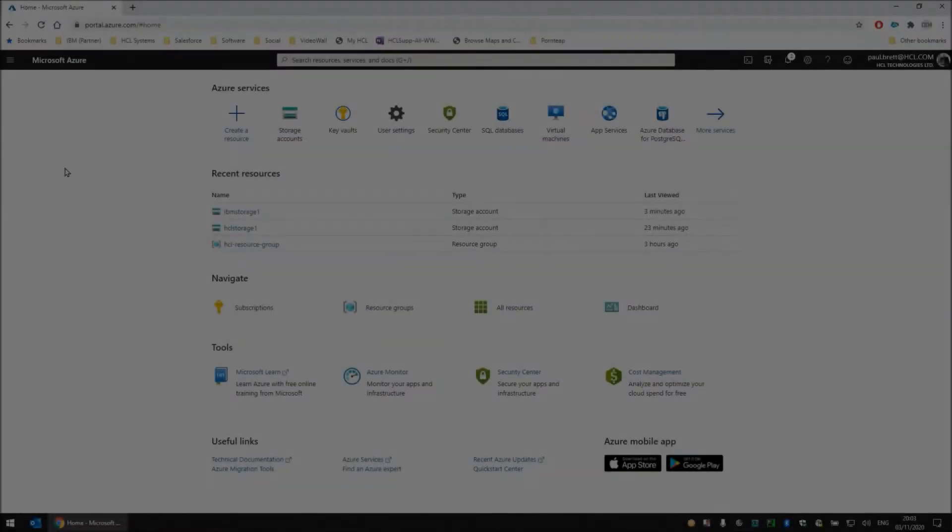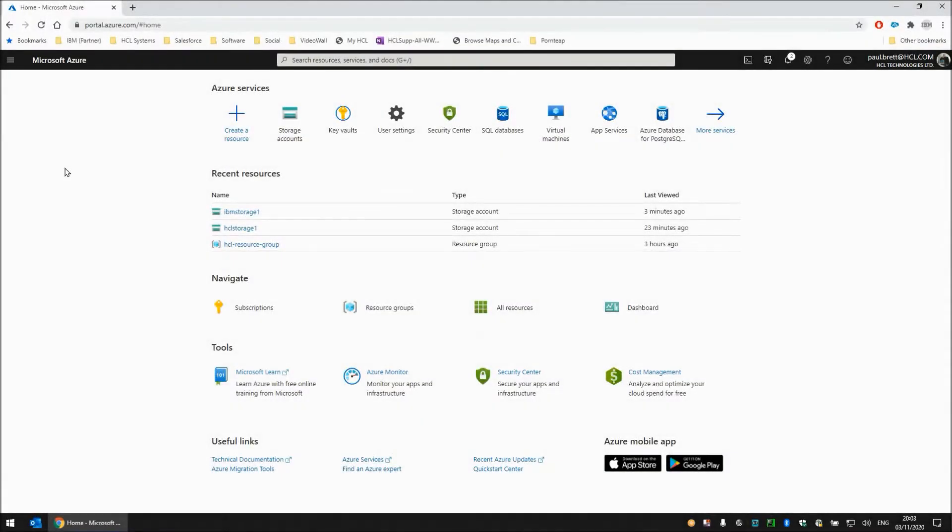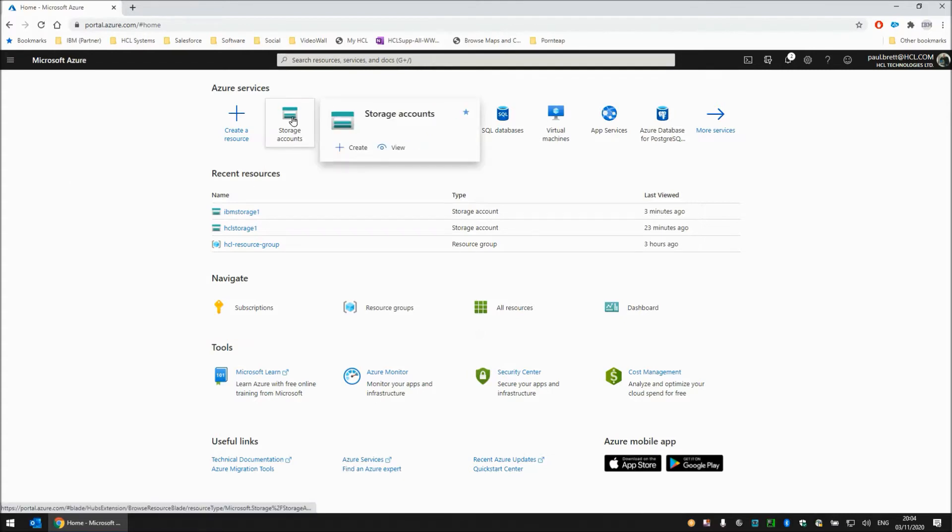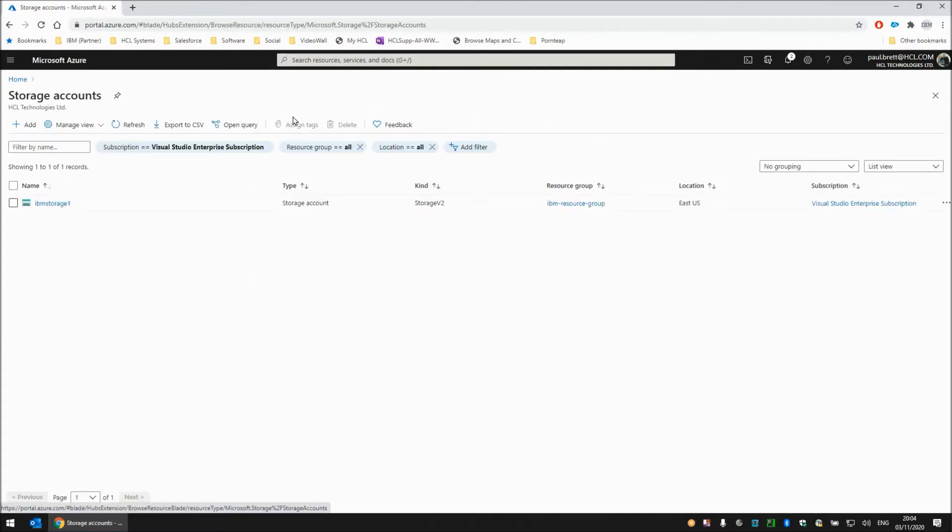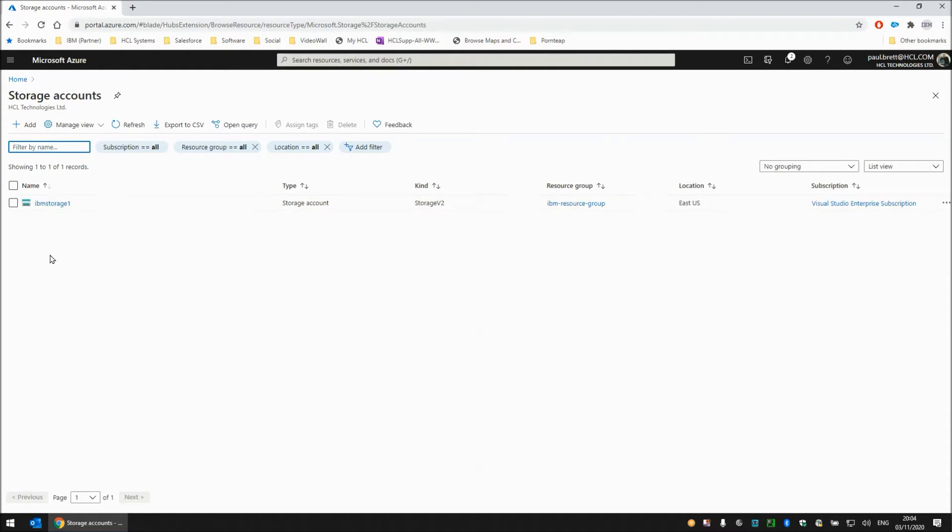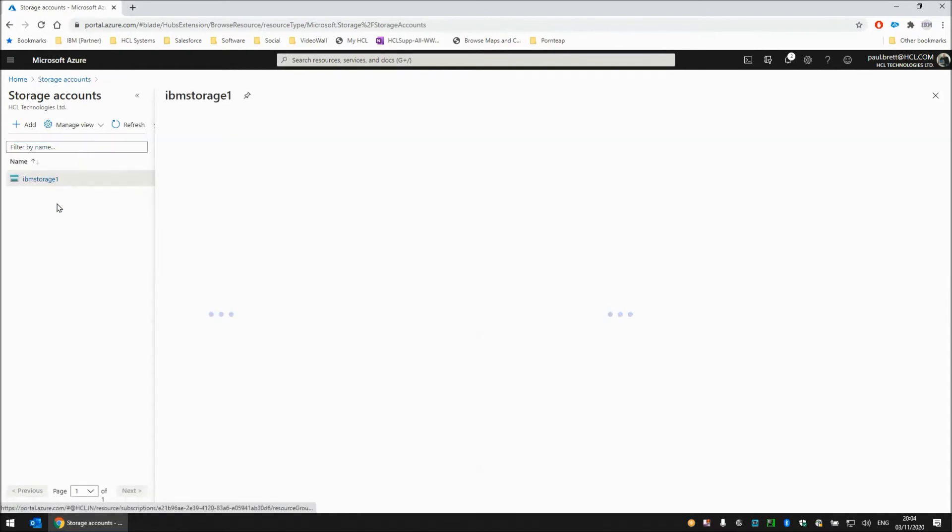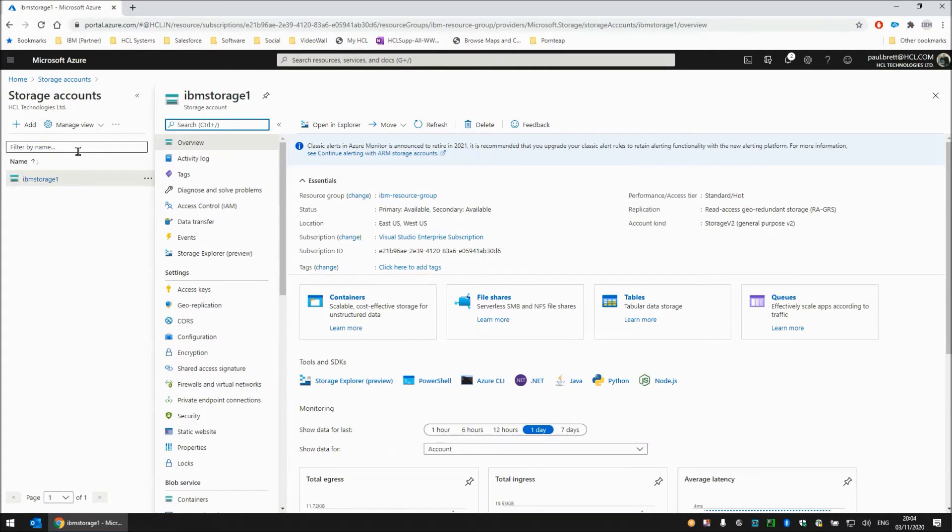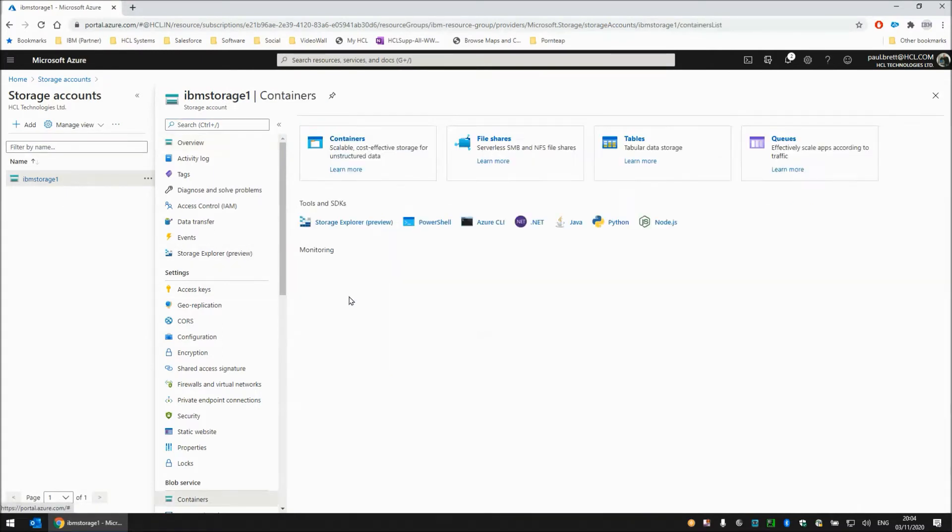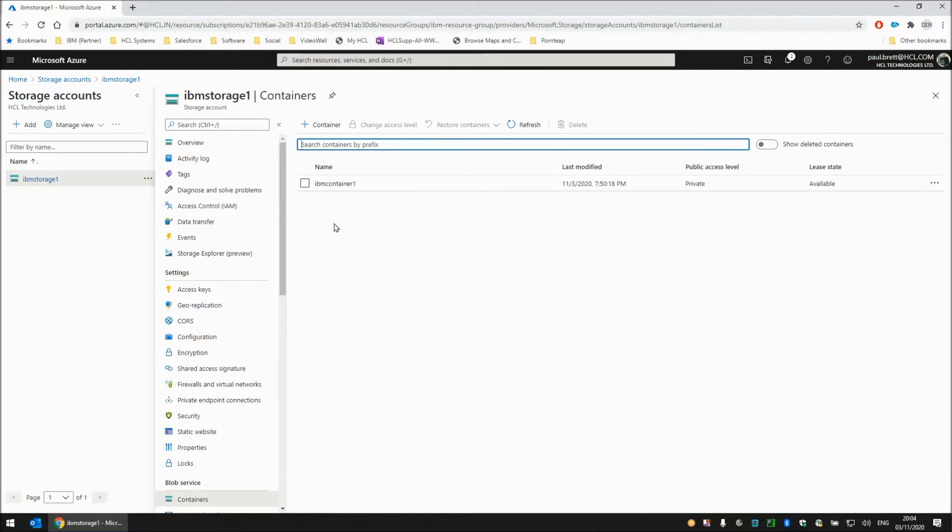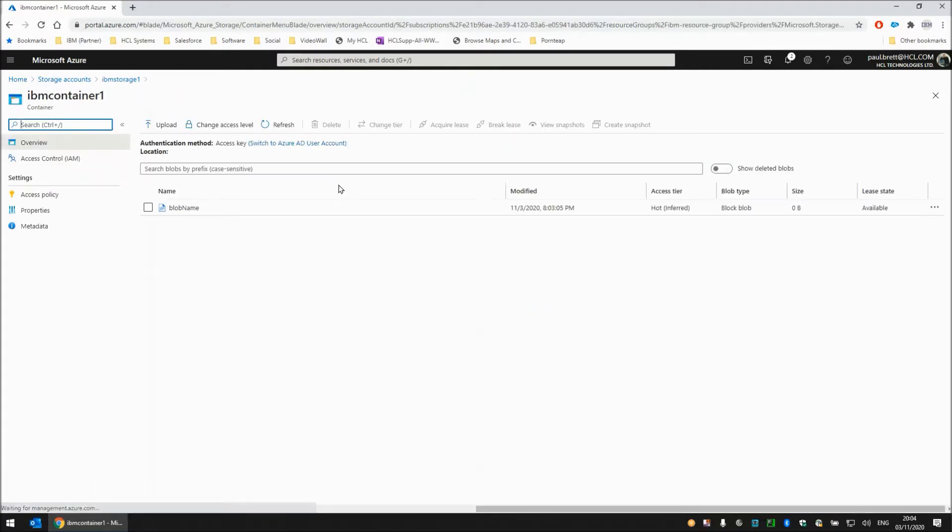Let's start with an overview of the Microsoft Azure services. I'm here at portal.azure.com and the first app I'm going to go into is storage accounts. Within storage accounts I've created one storage account called IBM storage one, and within IBM storage one I can click on containers to view the containers within it. I have one container called IBM container one, and within that I have a blob name which is an object which currently has zero bytes sitting in it.